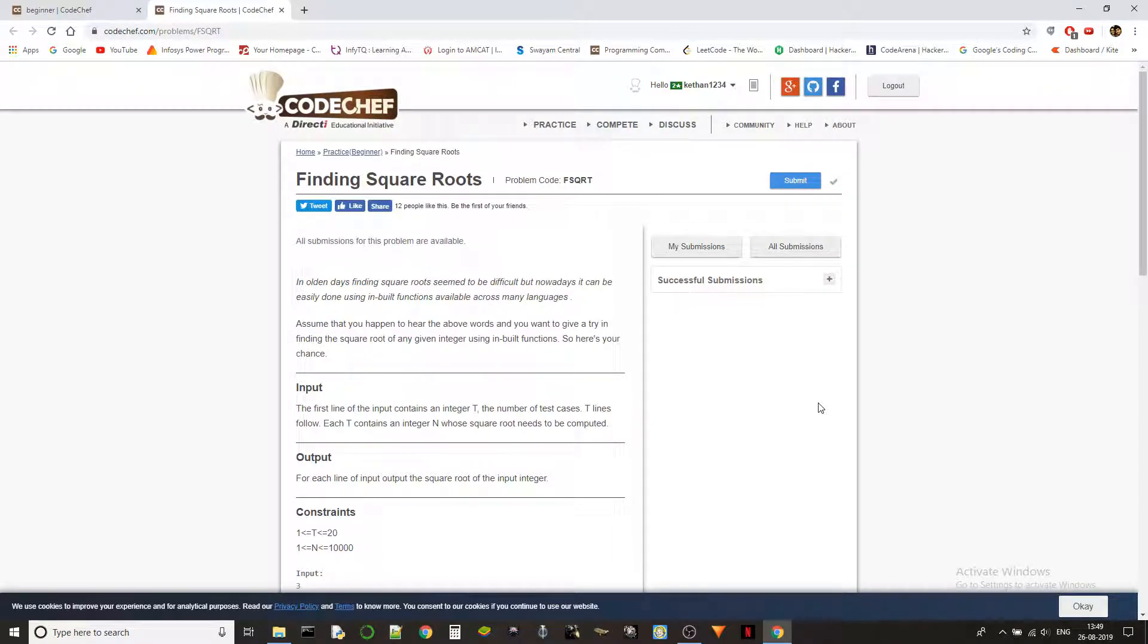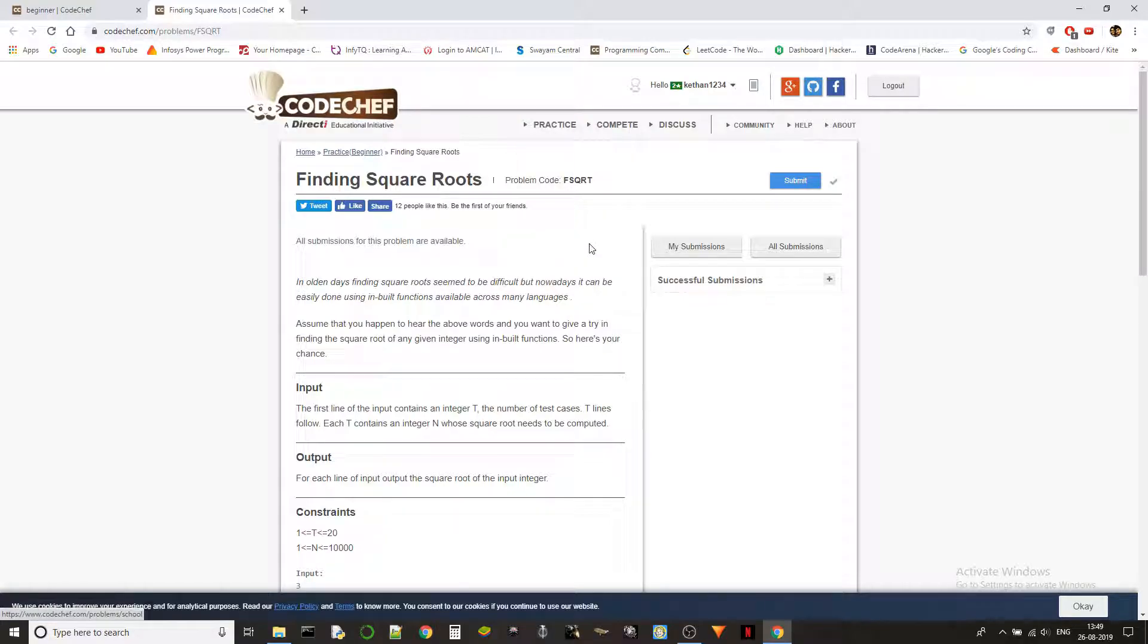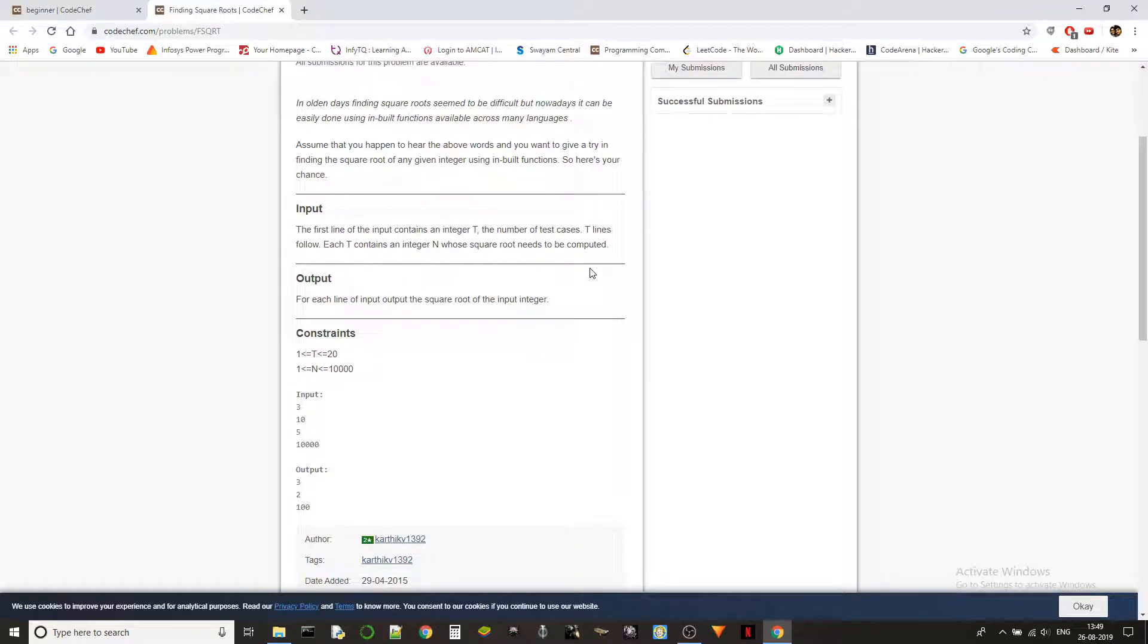Hello guys, Ketan here again. Let's solve some problems today. The problem we're solving is Finding Square Roots from the beginner level of CodeChef practice problems. The problem code is FSQRT. Let's jump into the problem statement.